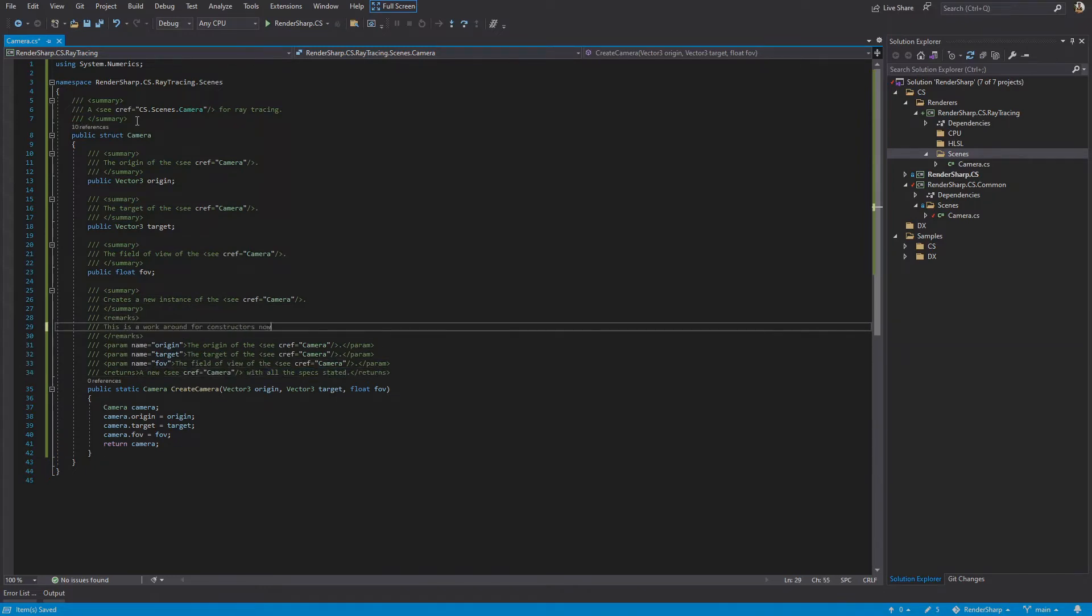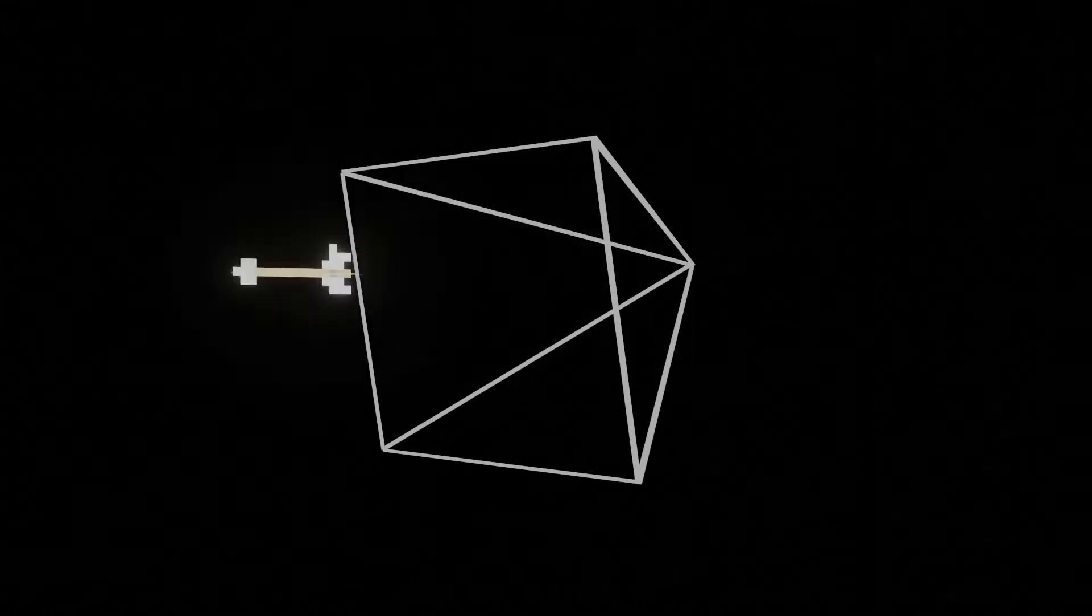Before we continue, let's talk about how rays are cast. For each pixel, a camera will emit a single ray per sample. For now, we're only doing single sample rendering, so one ray per pixel. Let's take a look at rendering a 3x2 image with this camera. Before creating our ray, we need to derive some shit for later. First of all, we're going to find the viewport height, then the viewport width using the aspect ratio. The aspect ratio is our image width divided by our image height, in this case 3 divided by 2.